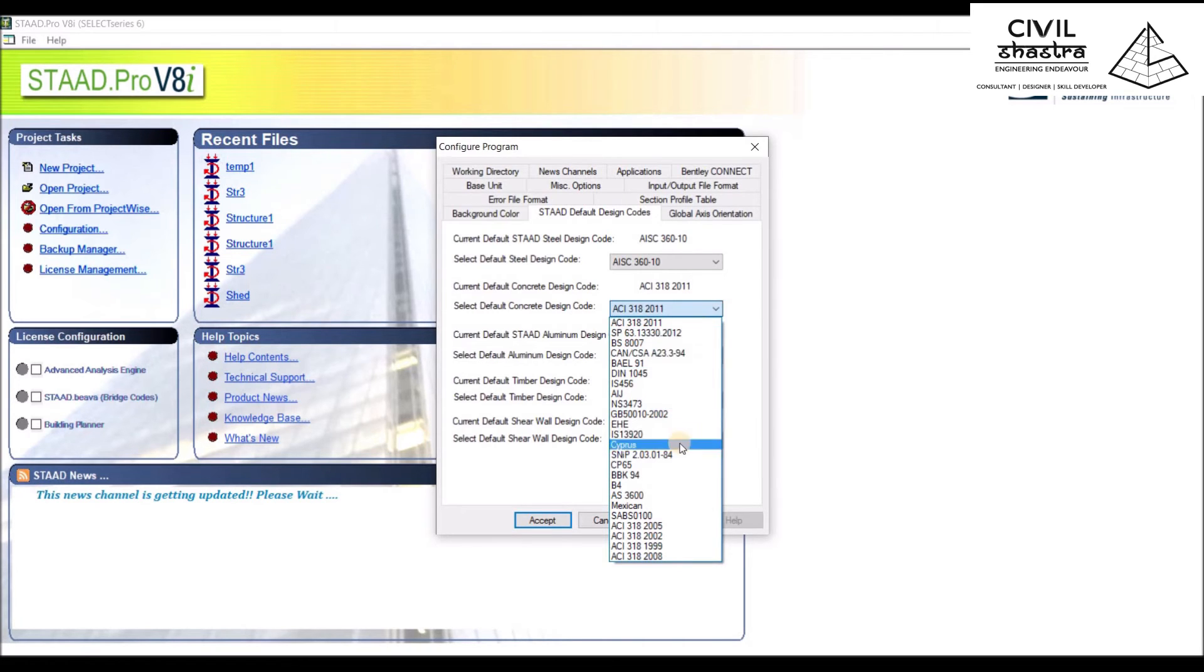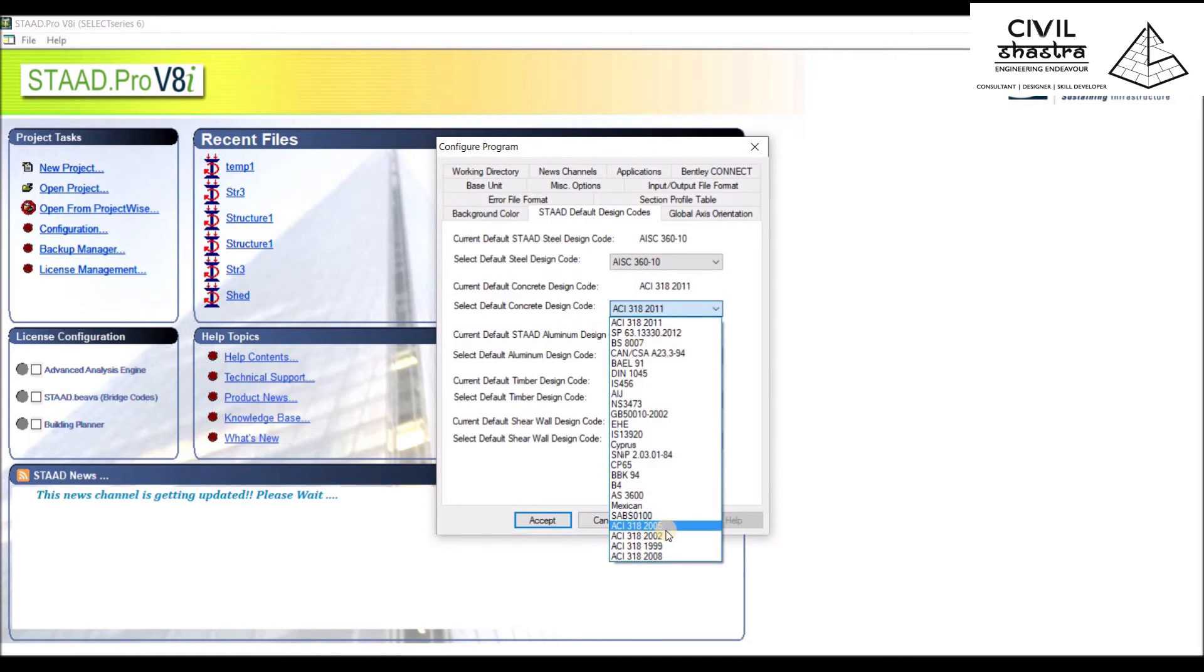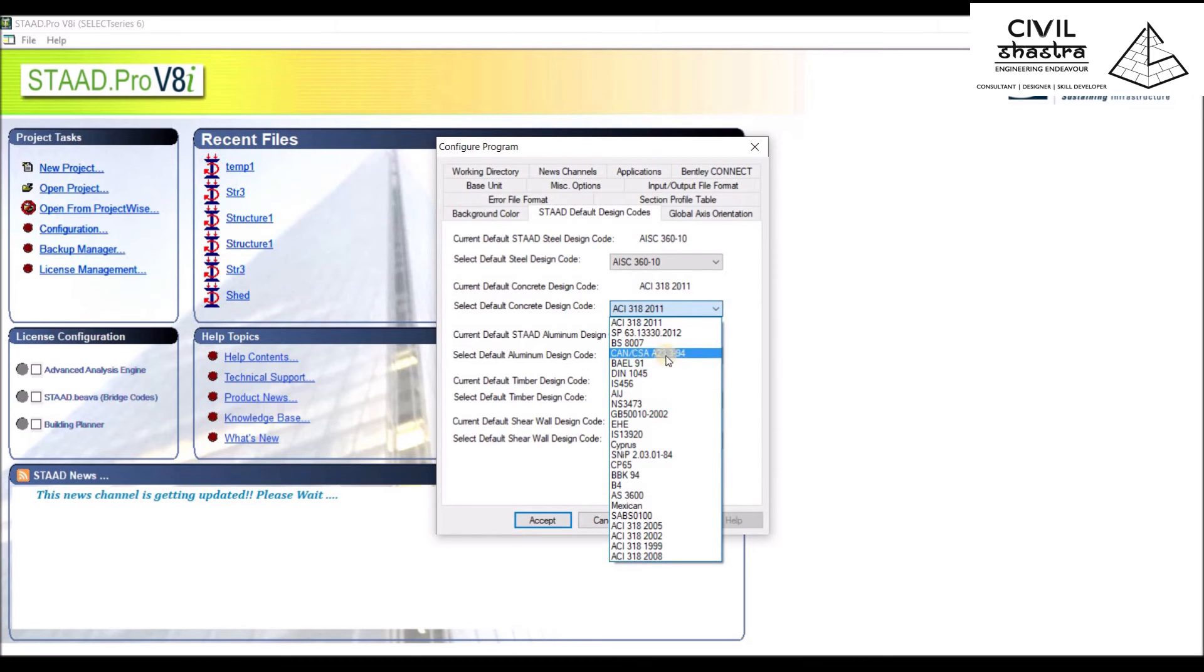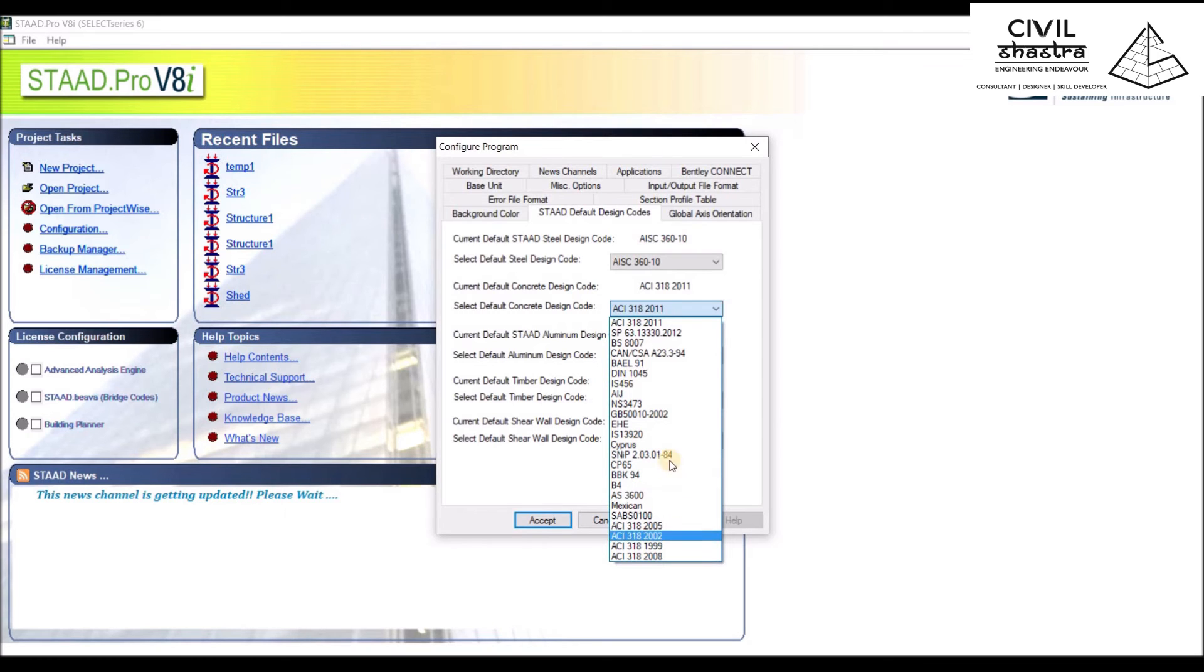There are other codes: Mexican, ACI is American, and BS is British Standards. These are the various codes available for concrete design.